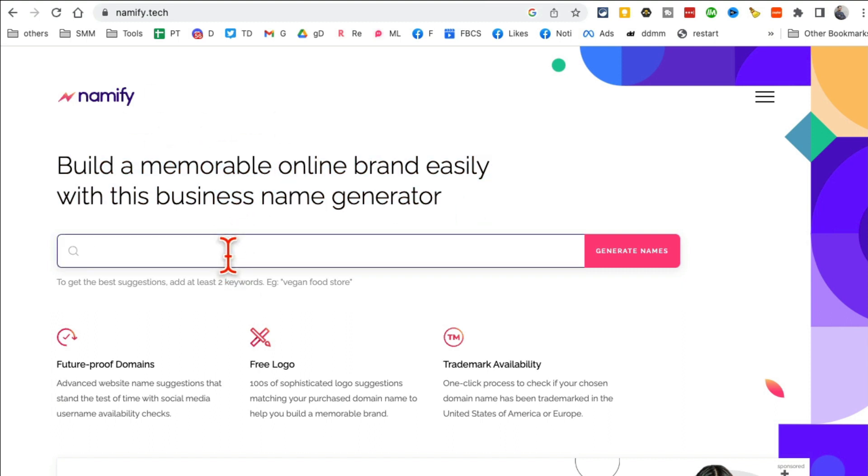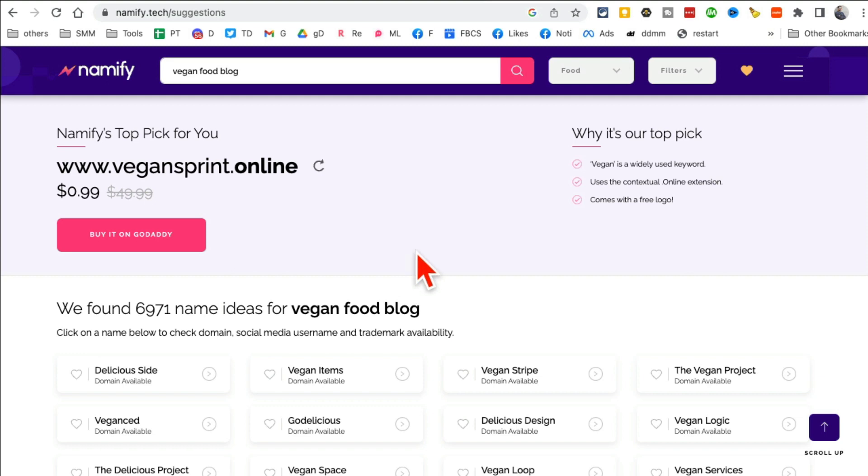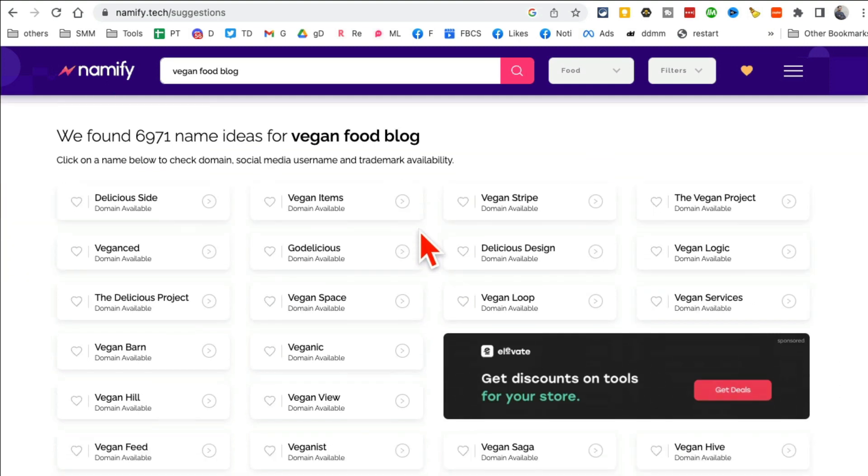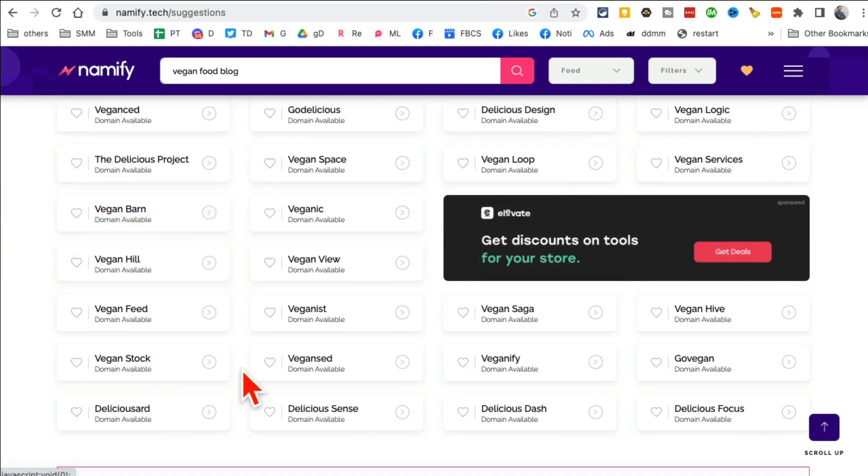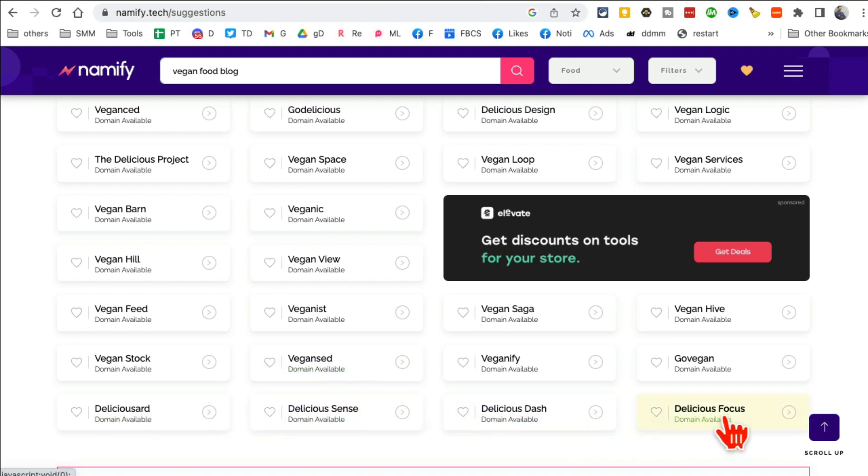All right, next tool, I believe, or tool number eight, nameify.tech. This tool will generate business names, startup names, memorable names for your new business. So let's say I want to create a vegan food blog. So just enter your keywords and then click on generate names. And you'll notice here are different name recommendations and actually it's really smart. These names are really delicious: Delicious Scents, Delicious Focus Globe Gun. Oh my god, vegan, veganify.